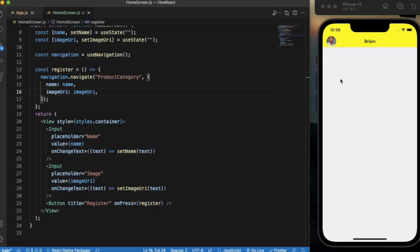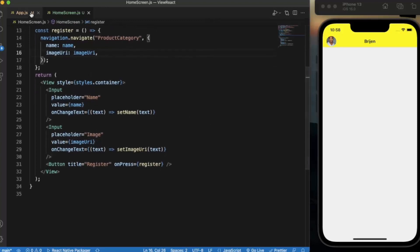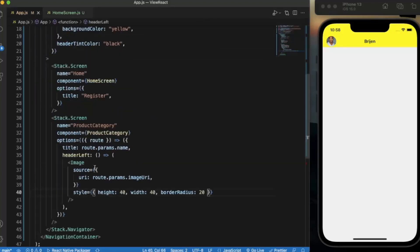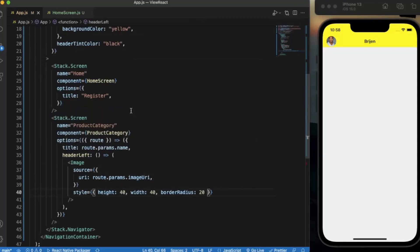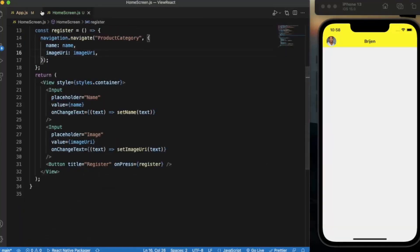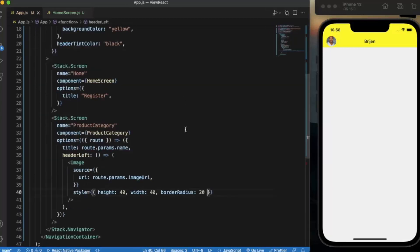Basically this is how it works. You can also pass, you can also use the route in the stack navigator like this and you can use the parameters that you pass from the other screen. So that's it for this video, thanks for watching.